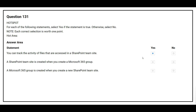The second statement is: a SharePoint team site is created when you create a Microsoft 365 group. The correct answer is yes. The third statement is: a Microsoft 365 group is created when you create a new SharePoint team site. The correct answer is yes.